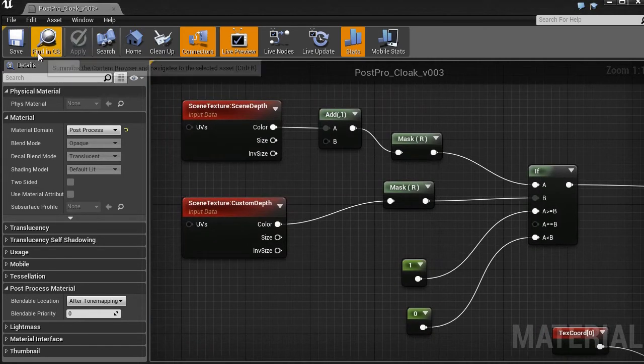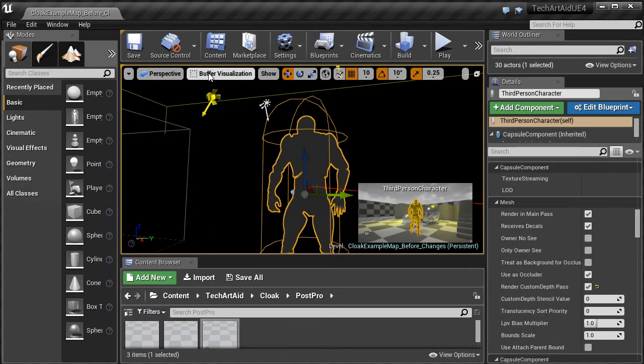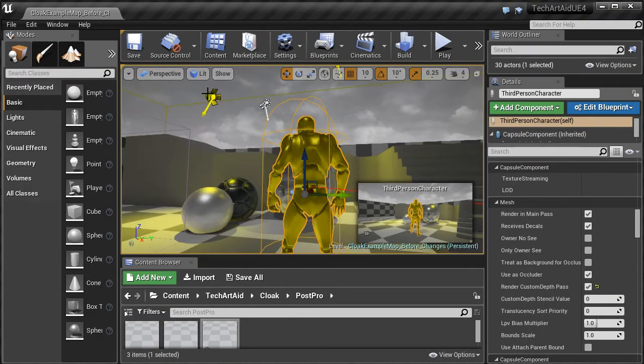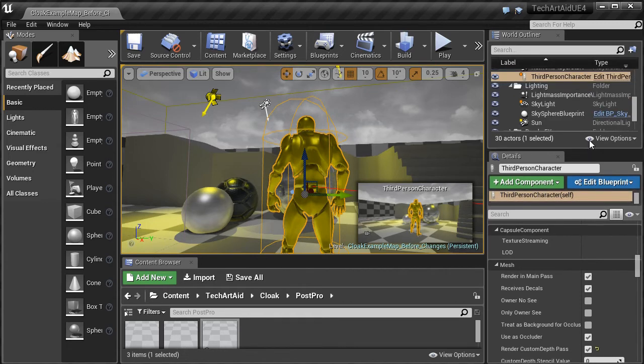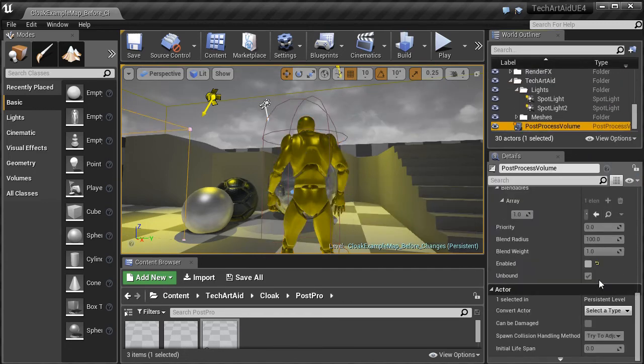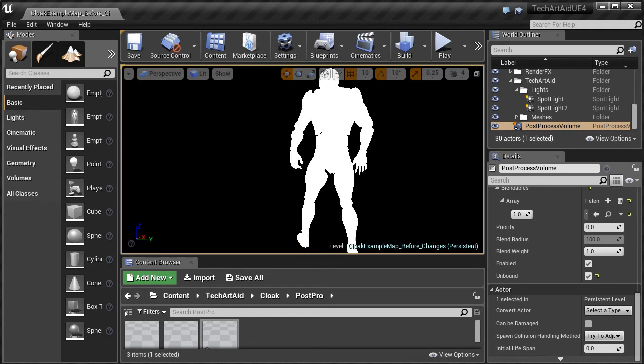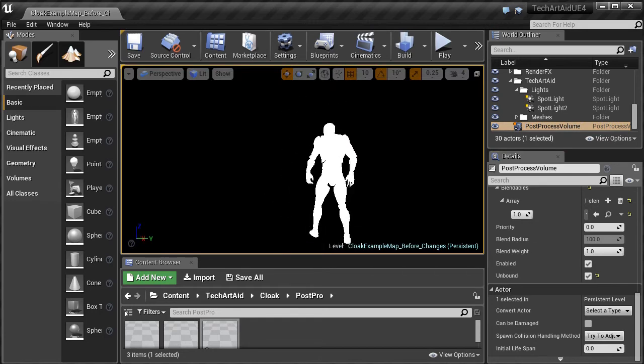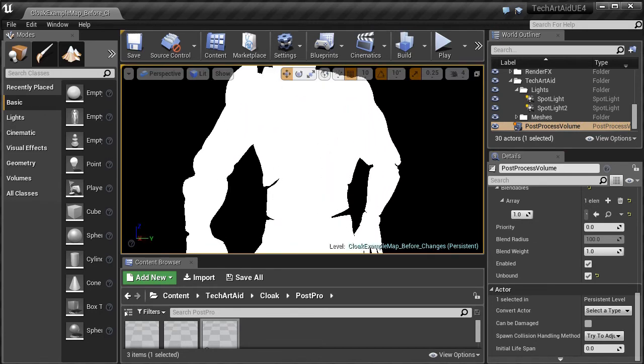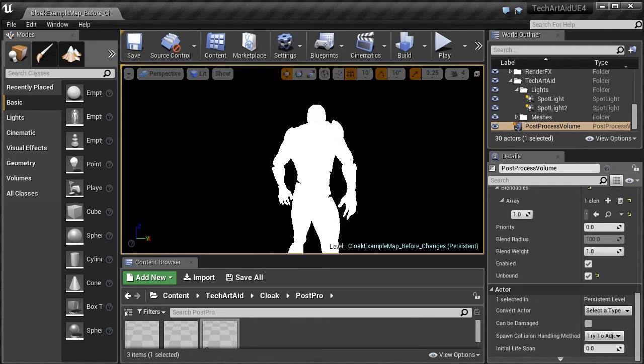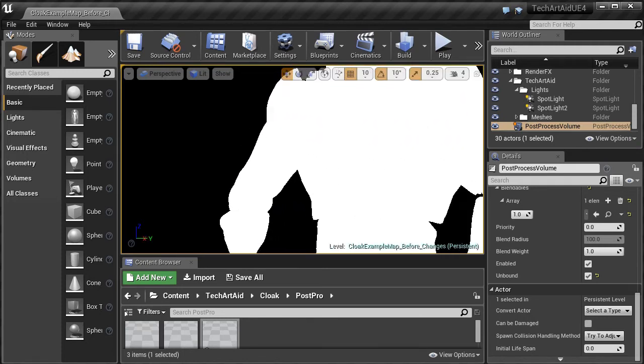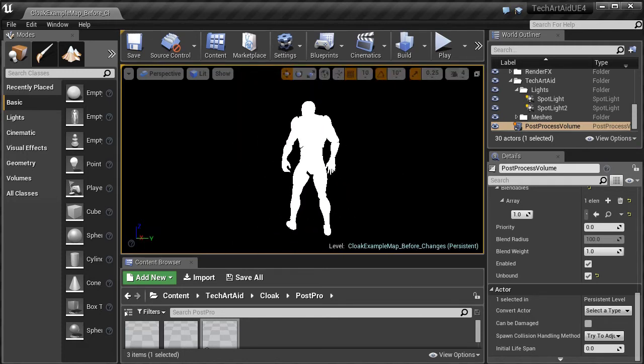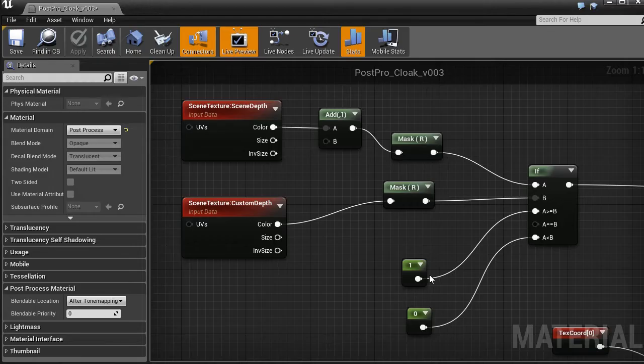Apply. Back to lit. And enable this post process again. Fine. If the values of the depth on our character are different than the rest of the scene, the pixels output 1.